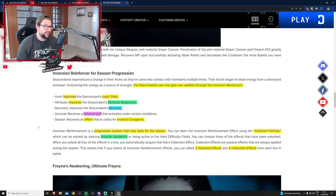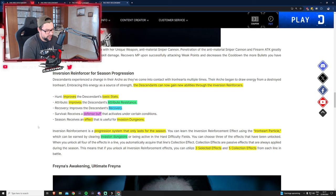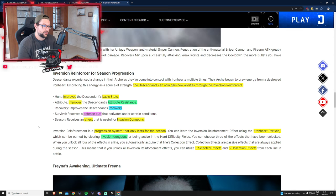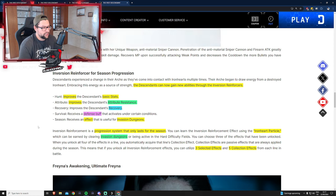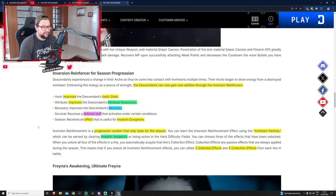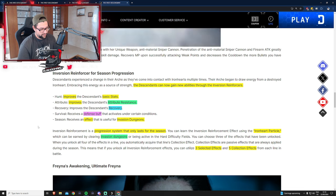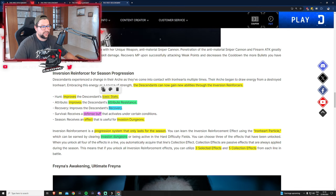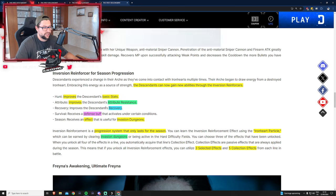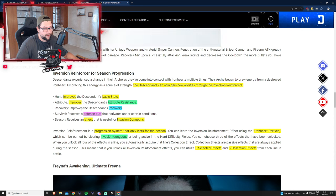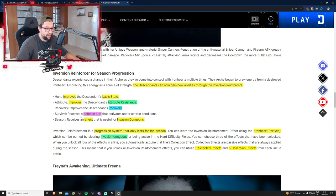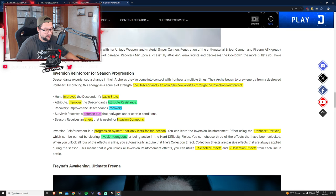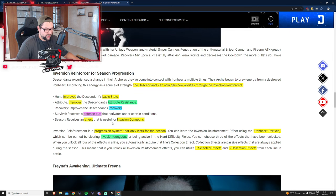Let's talk about the inversion reinforcer, the seasonal progression system. They introduced different types of seasonal progression buffs that you can benefit from and activate by your choice. You have Hunt which increases basic stats, Attribute which increases attribute resistances like chill and toxic resistance, and Recovery which improves the descendant's recovery.